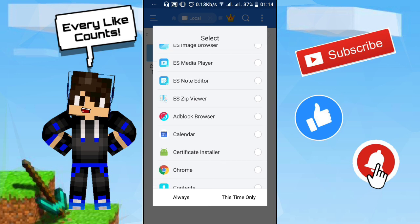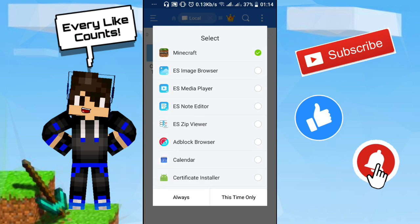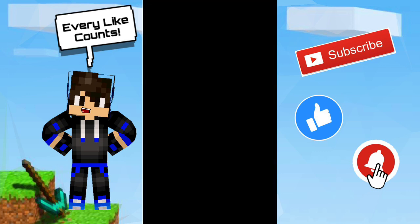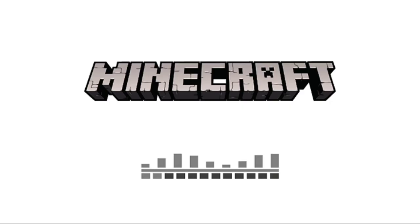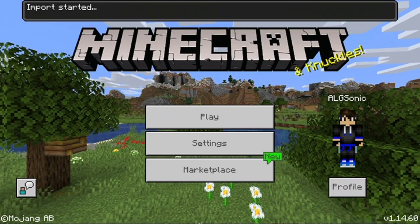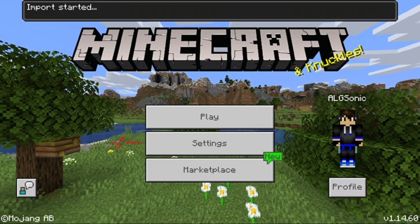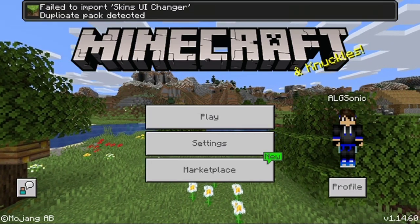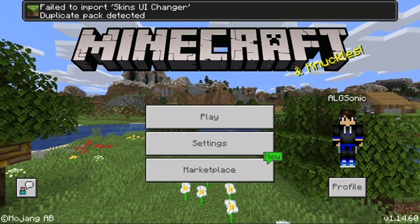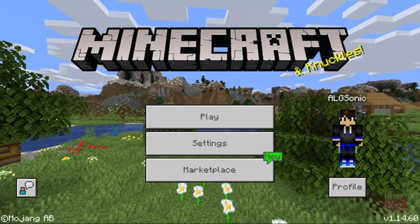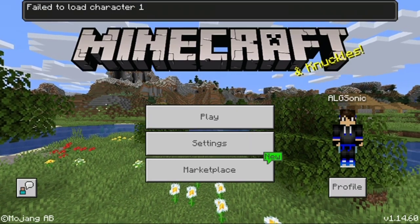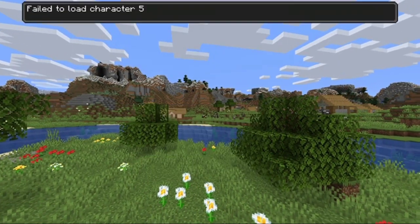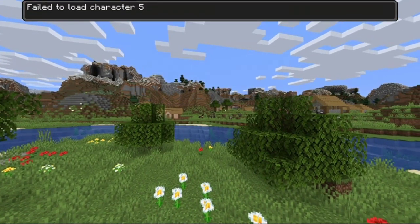It's going to select Minecraft by default. If it's not selected, all you need to do is tap on Minecraft and click 'This time only', so it's going to launch the file in Minecraft. You're going to see 'Import started'. Wait a little bit and you're going to see 'Import succeeded'. If you already have the file, it may show a duplicate warning — that's fine.